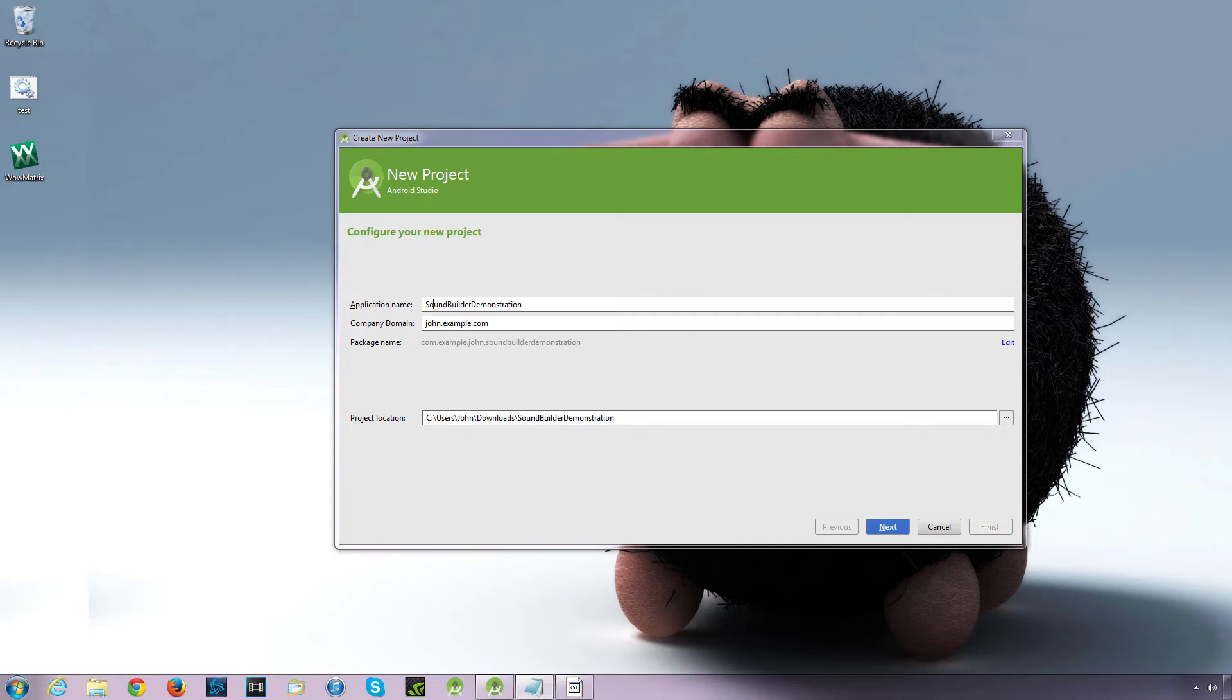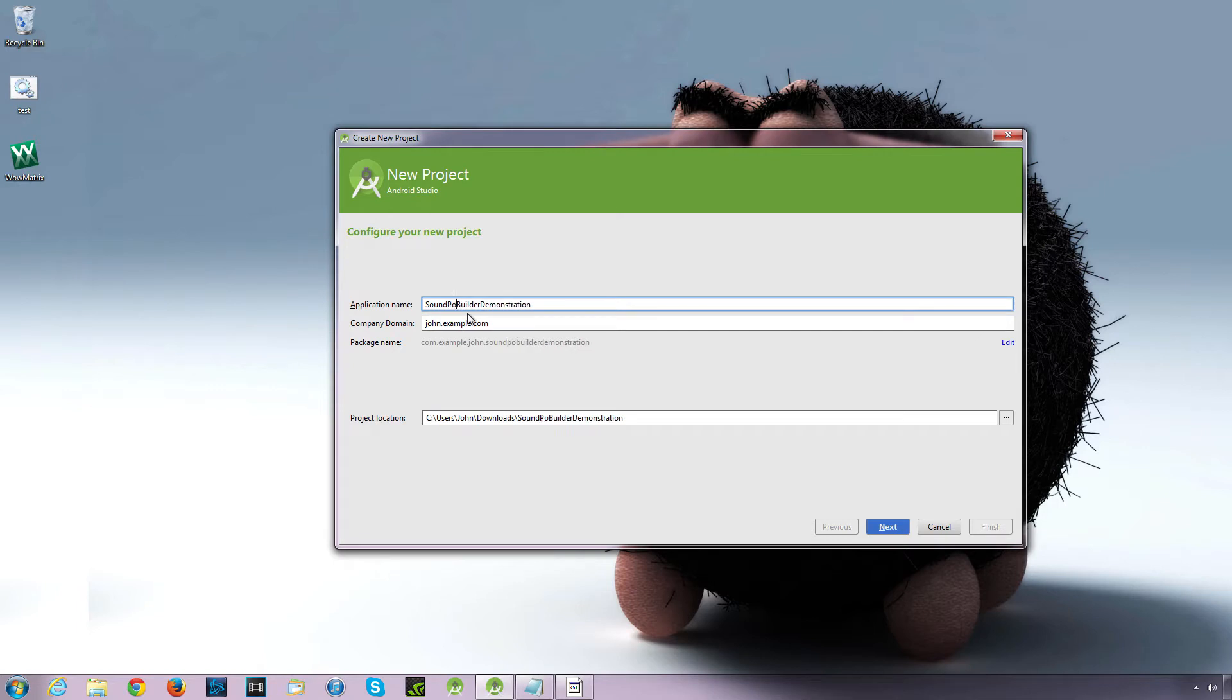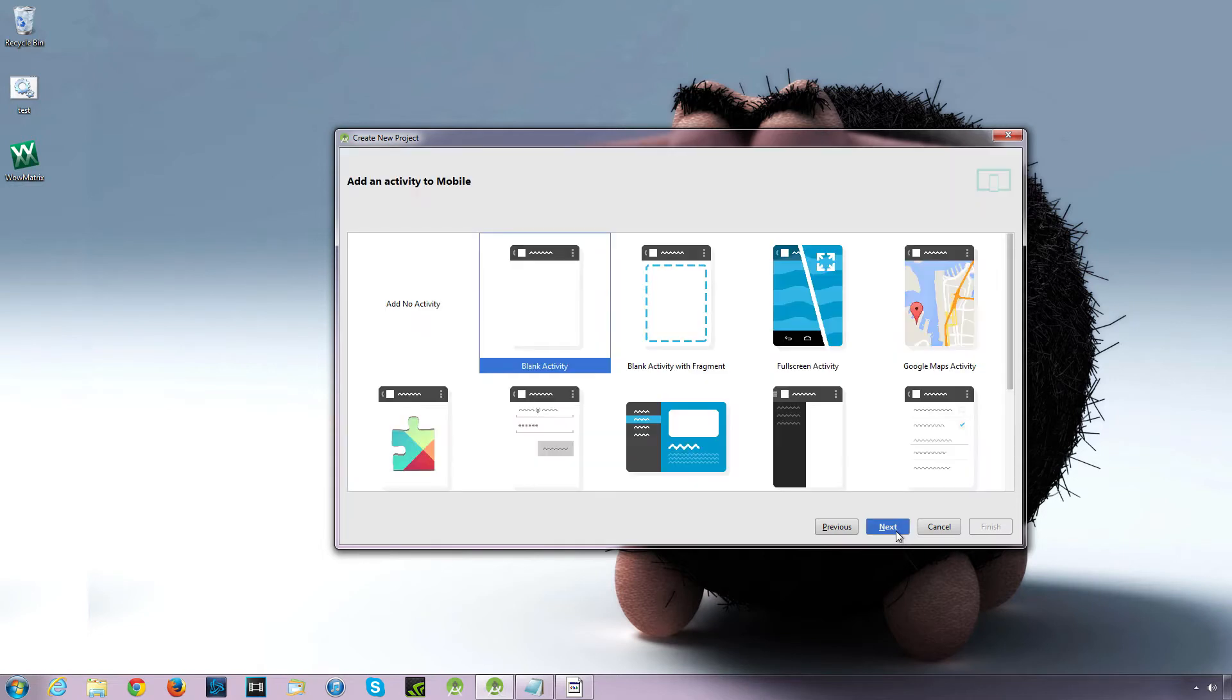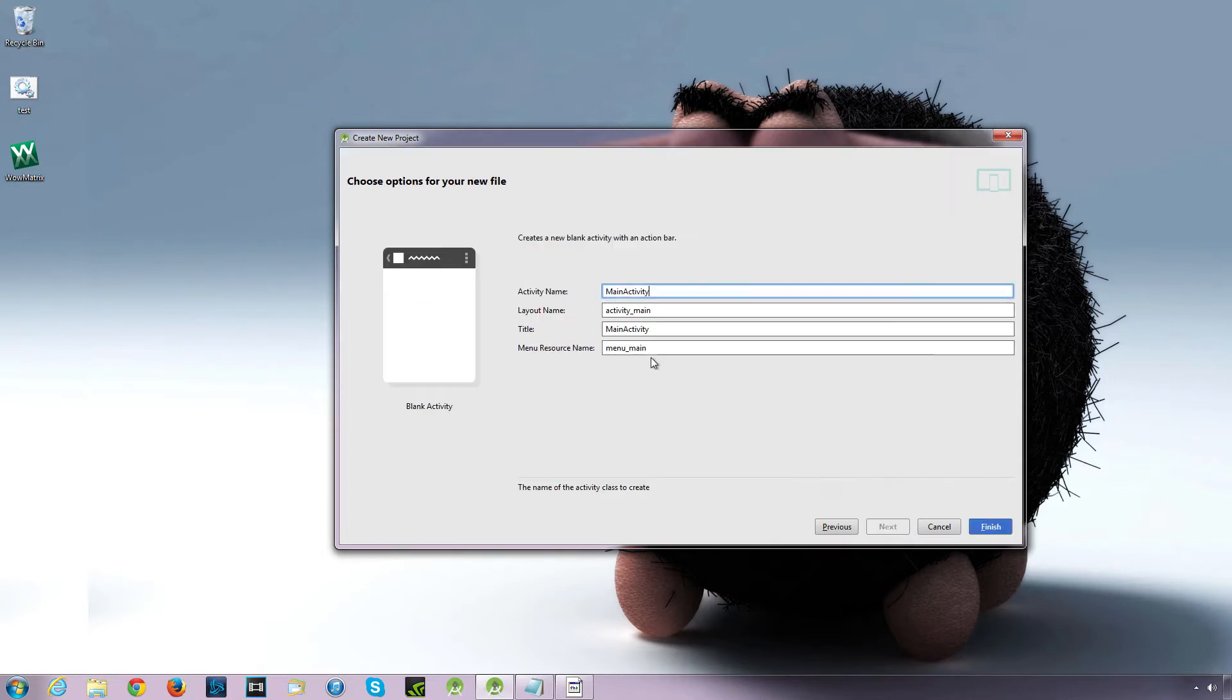So I'm going to create a new project, an application name I'm going to call it SoundPool Builder Demonstration. And I'm going to use API 17, this is my minimum SDK, Blank Activity, and just going to leave these default.